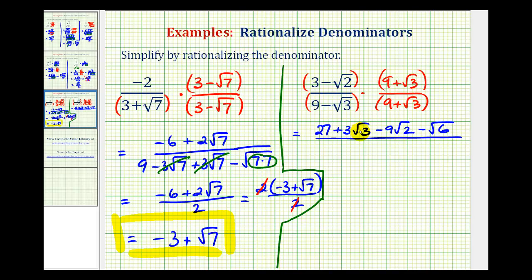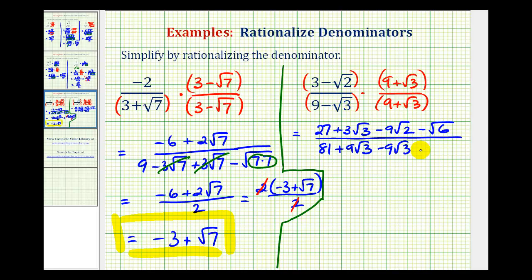And now in the denominator we'll have nine times nine — that's eighty-one. Then nine times square root of three — that's plus nine square root of three. Next, negative square root of three times positive nine is minus nine square root of three. Notice how we have opposites here. And then for the last product, negative square root of three times positive square root of three would be minus the square root of three times three, which is a perfect square and simplifies to three.